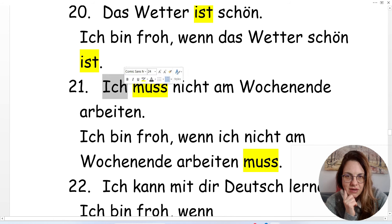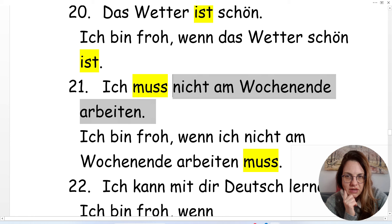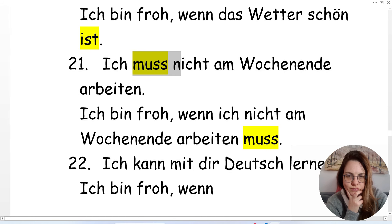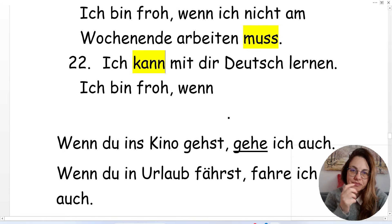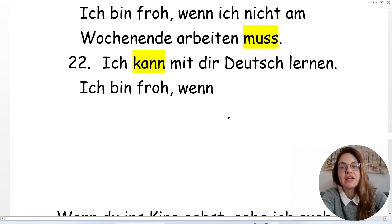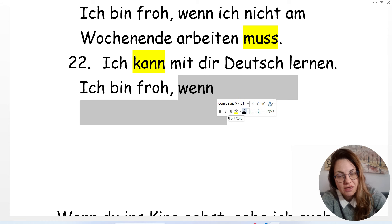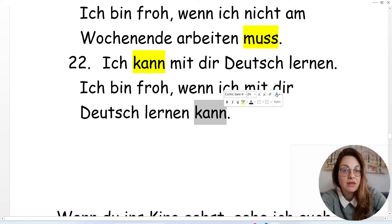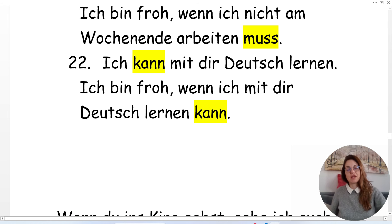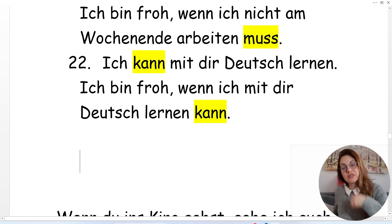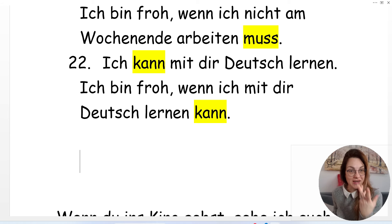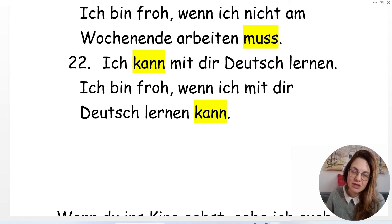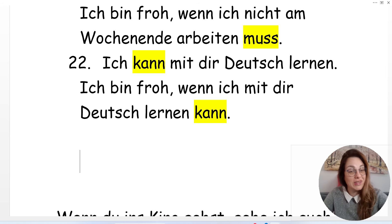'Wenn ich nicht am Wochenende arbeiten muss.' 'Ich kann mit dir Deutsch lernen' — I can study German with you. I'm happy when I can study German with you: 'Ich bin froh, wenn ich mit dir Deutsch lernen kann.' And that's it. See you next time. Bye bye.